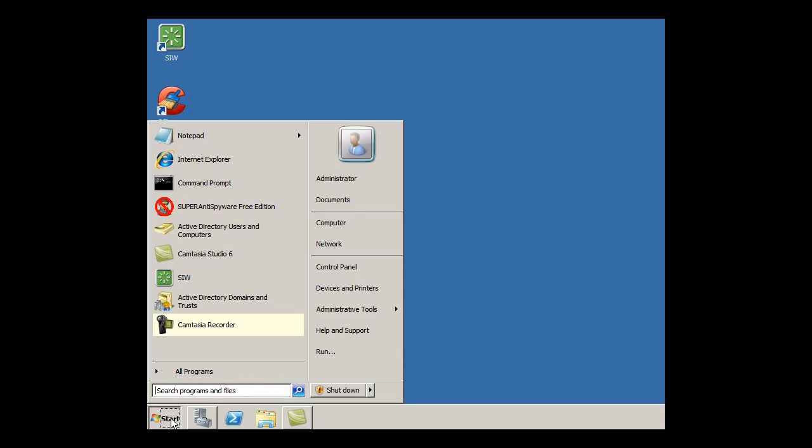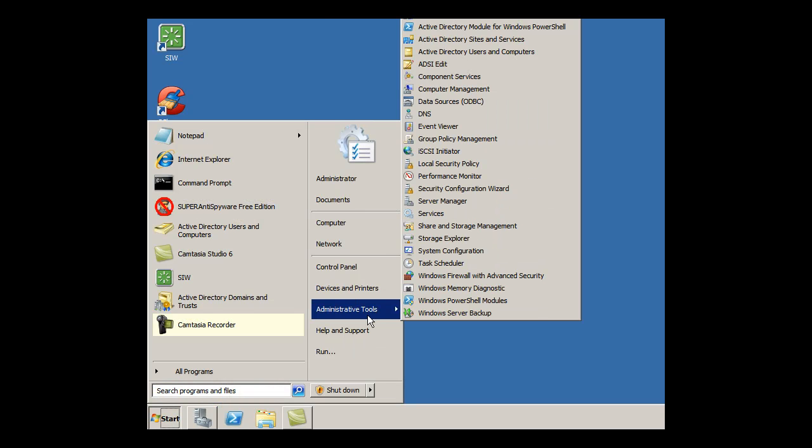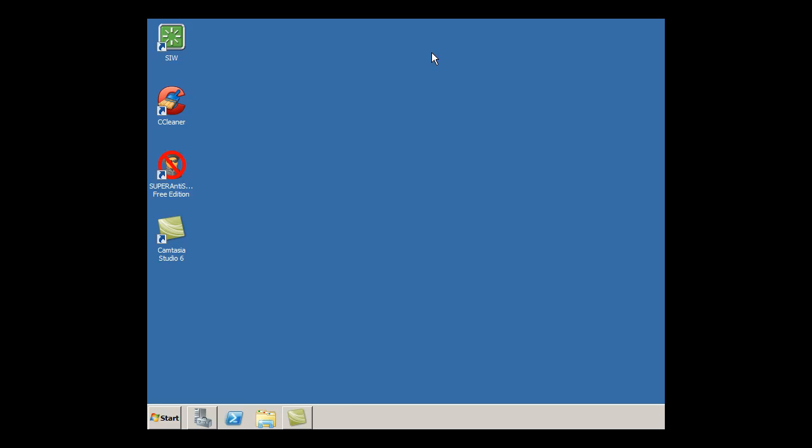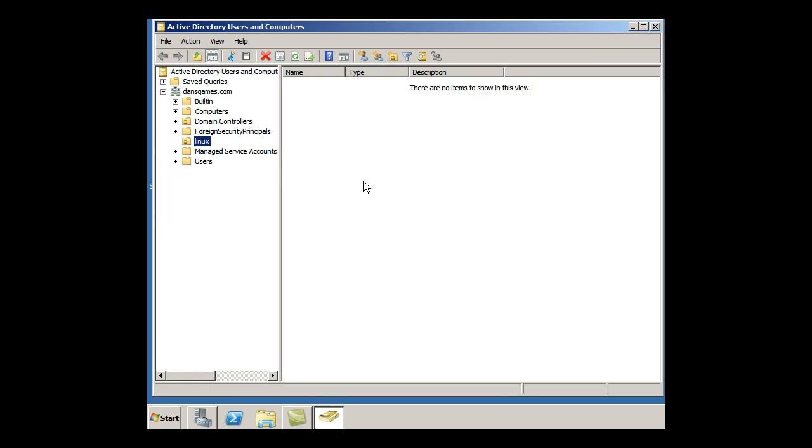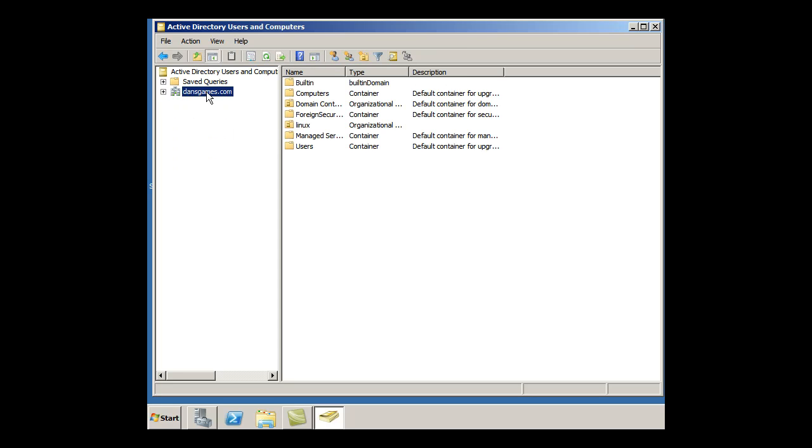So I'm going to go to Start, Administrative Tools, Users and Computers, and it's going to open up my Active Directory Users and Computers window. You can see here that there is DansGames.com. I've named this Active Directory domain name DansGames.com.